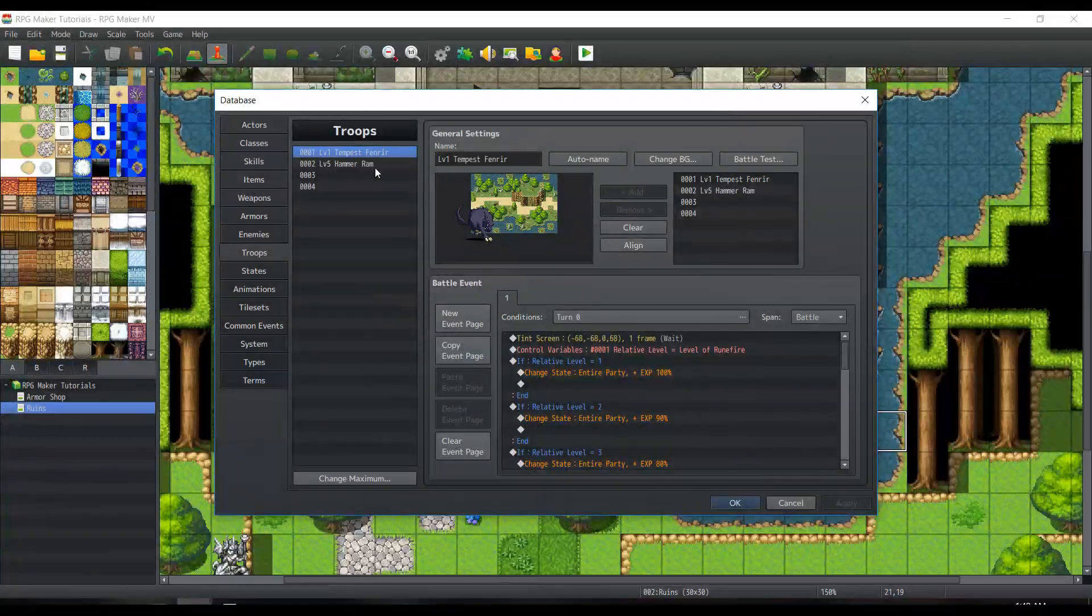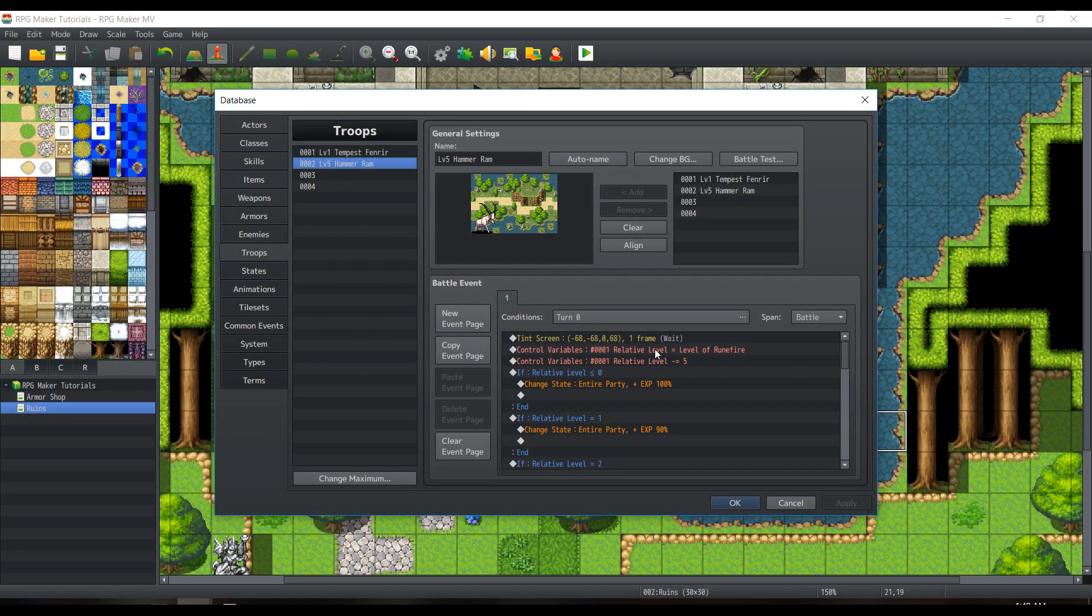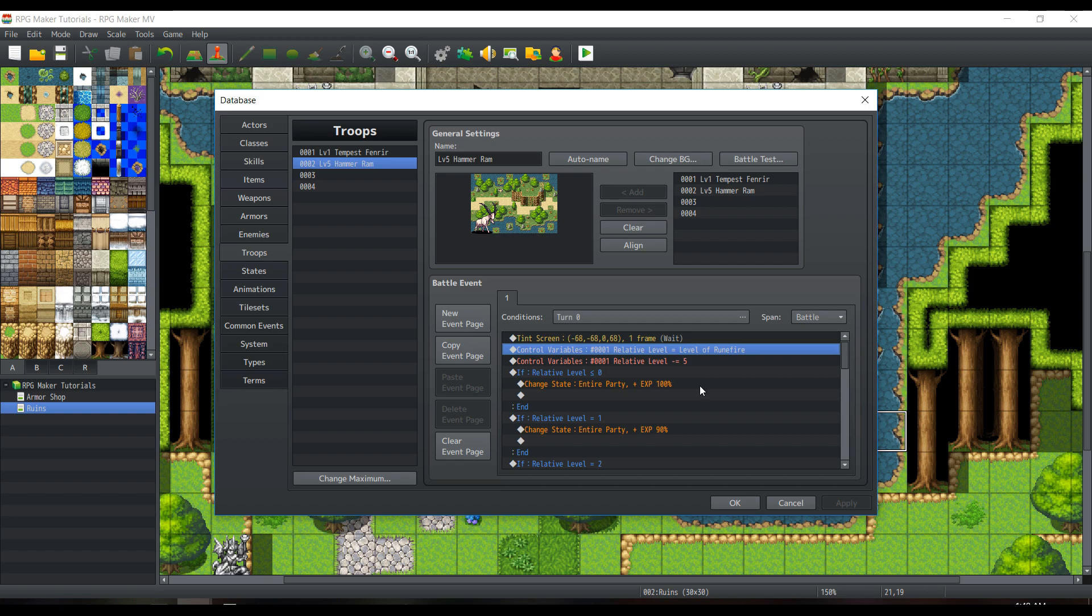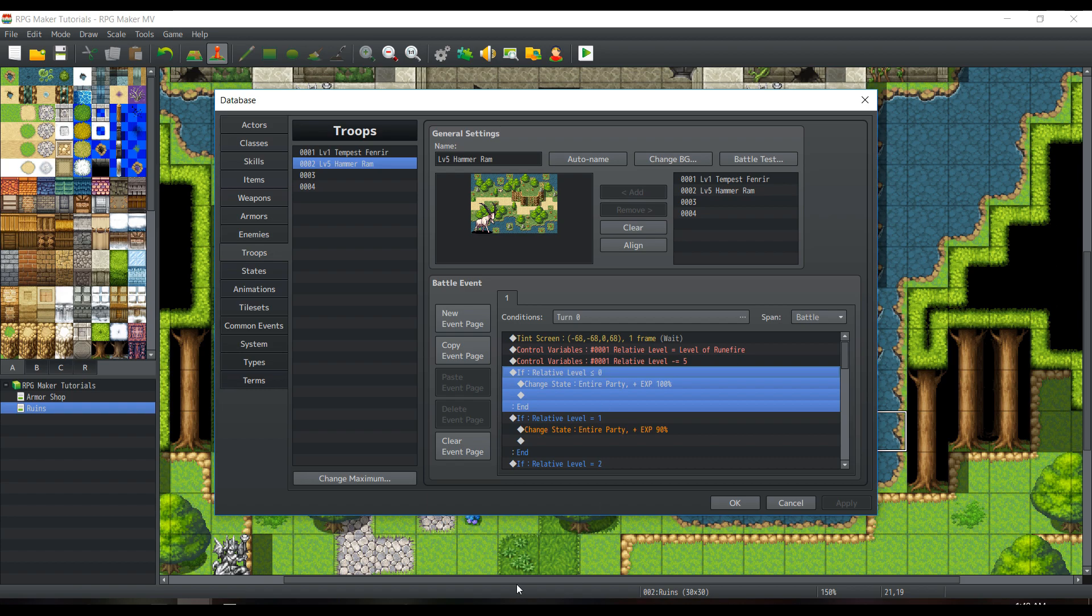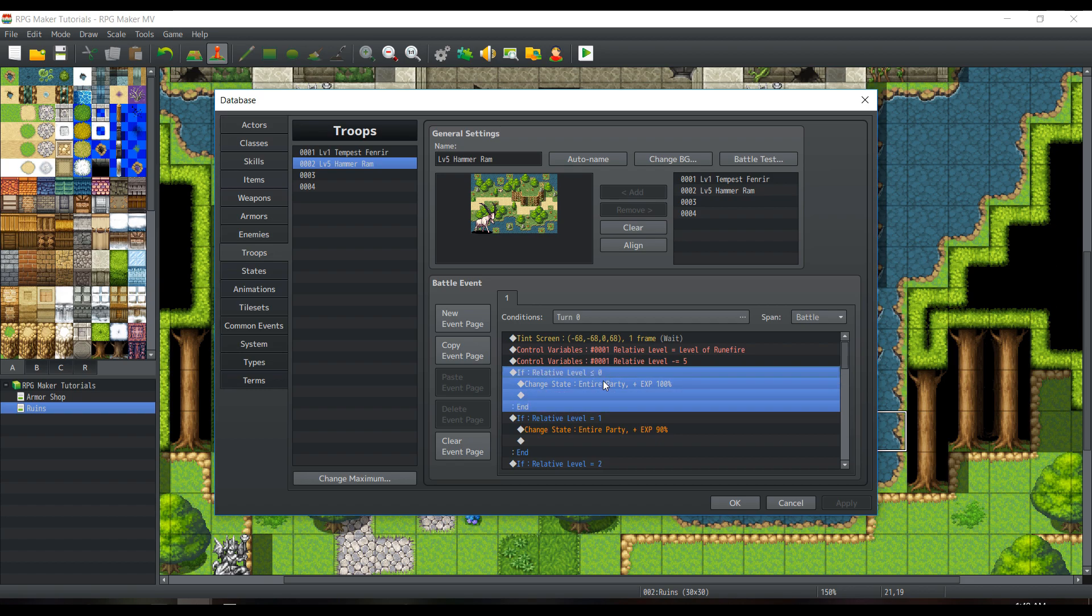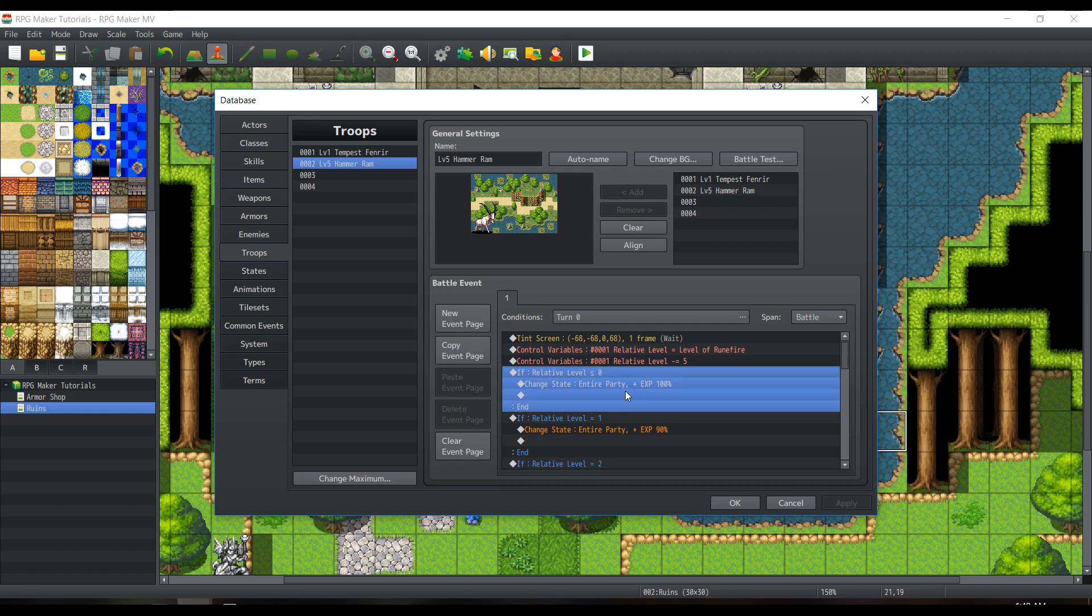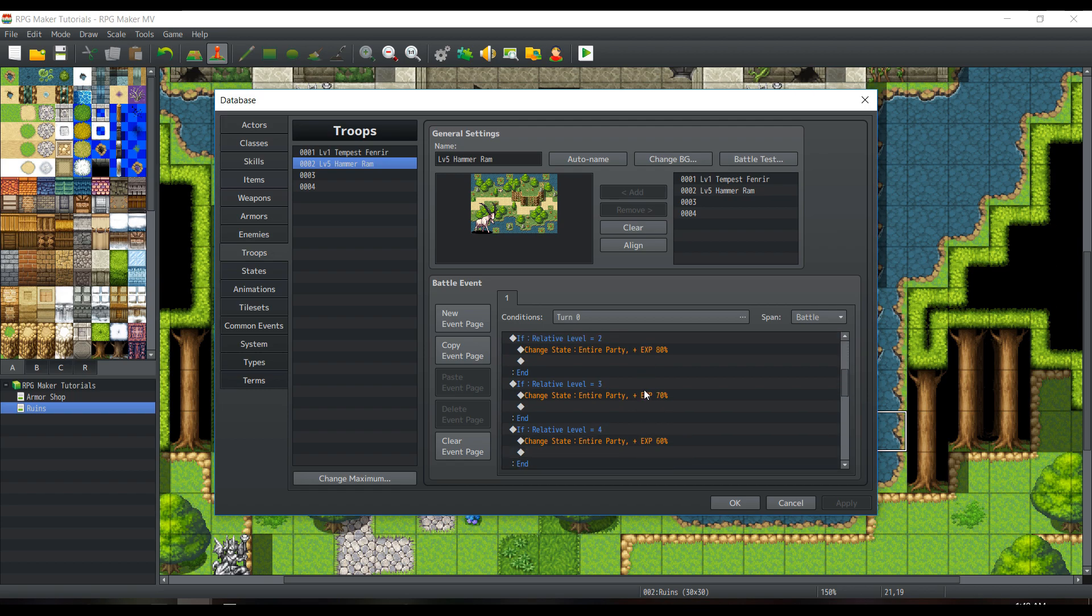Now let's go on to method 2. Now, we'll be starting off with our actual level, again. But then, we have to subtract the level of the monster. So, Hammer Ram is level 5. Now, if the relative level, so we're going to be using conditional branch, which is comparing this relative level, to 0. Or less than 0. We'll be putting our entire party with EXP 100. And then we can just go up by 1 to 10.